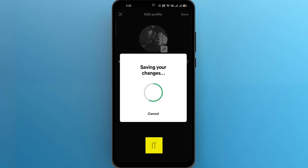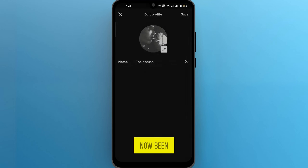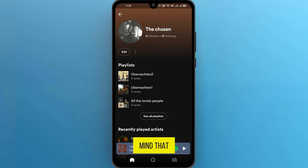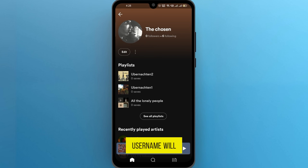And that's it. Your display name on Spotify has now been changed. Keep in mind that while your display name has changed, your original username will remain the same.